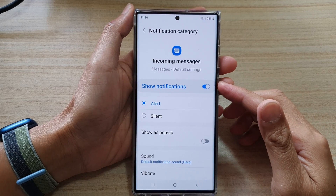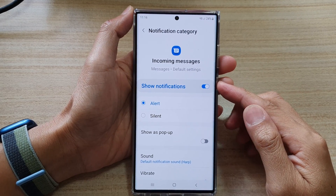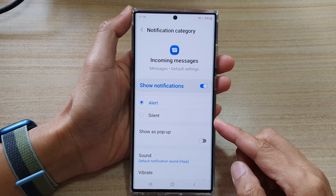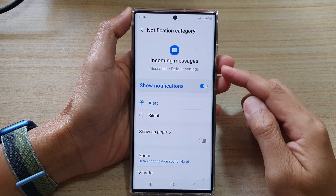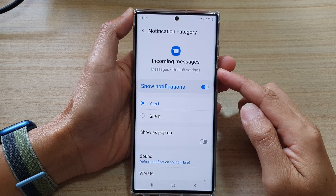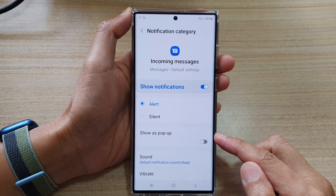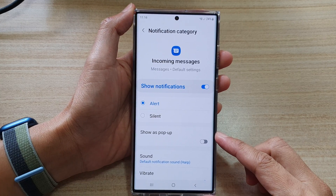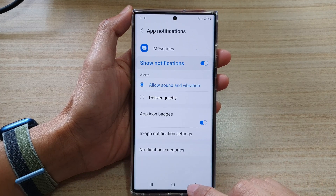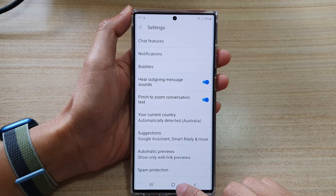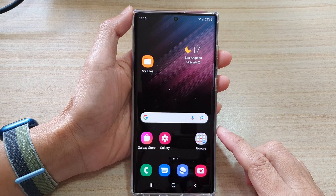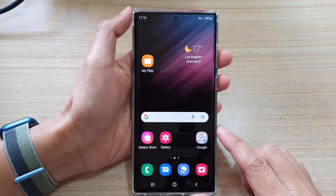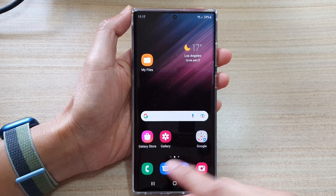In this video we're going to take a look at how you can enable or disable text messages show as pop-up notification on the Samsung Galaxy S22 series. First, let's go back to the home screen by tapping on the home button at the bottom of the screen, and on the home screen open up the Messages app.